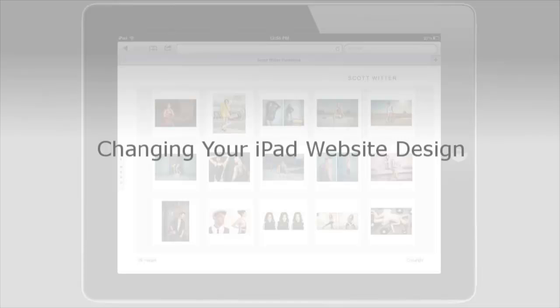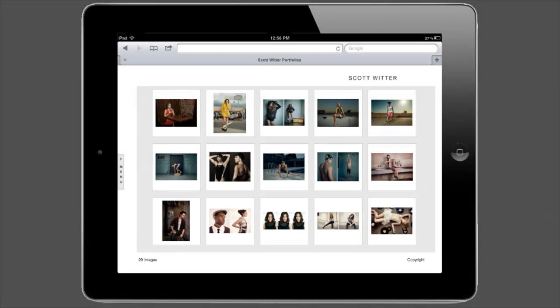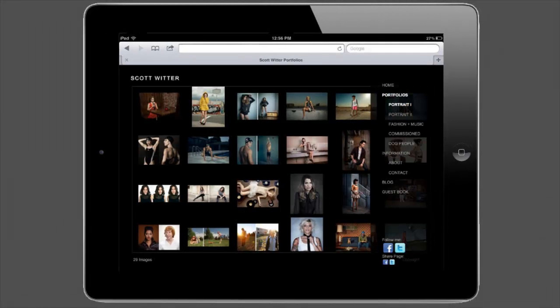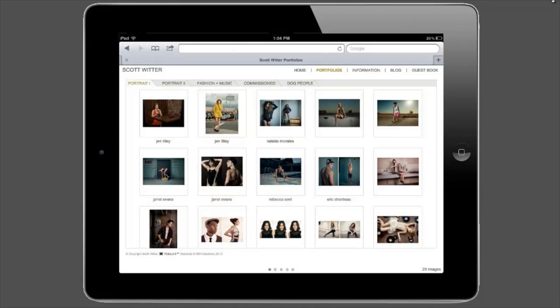If you have a premium or pro account, you can customize the way your FolioLink website looks on an iPad. You would consider using an iPad-specific design if your main site is using a flash design or an HTML design that is not compatible with the iPad.